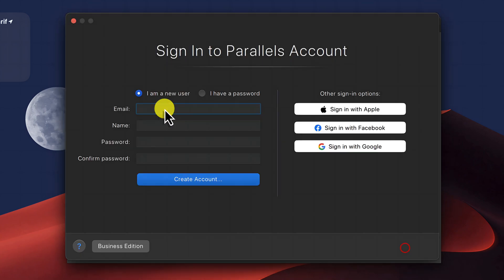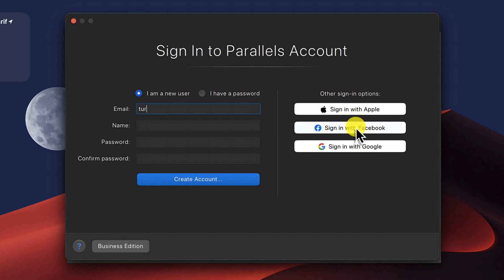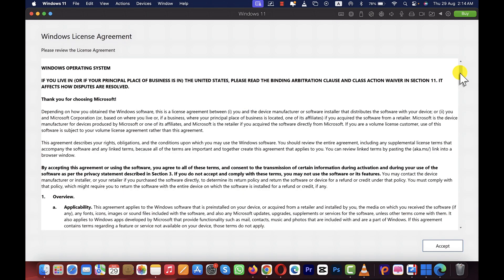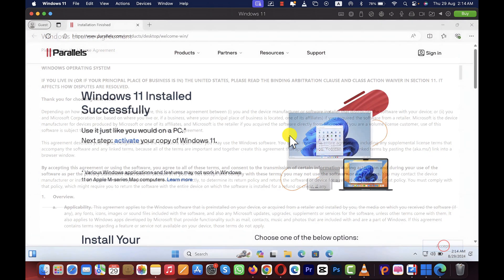Next, you have to create a Parallels account. So just fill out this form. You can also sign in with your Apple account, Facebook account, and Google account. After creating your account, just continue installing your Windows 11. Now my Windows 11 is installed.